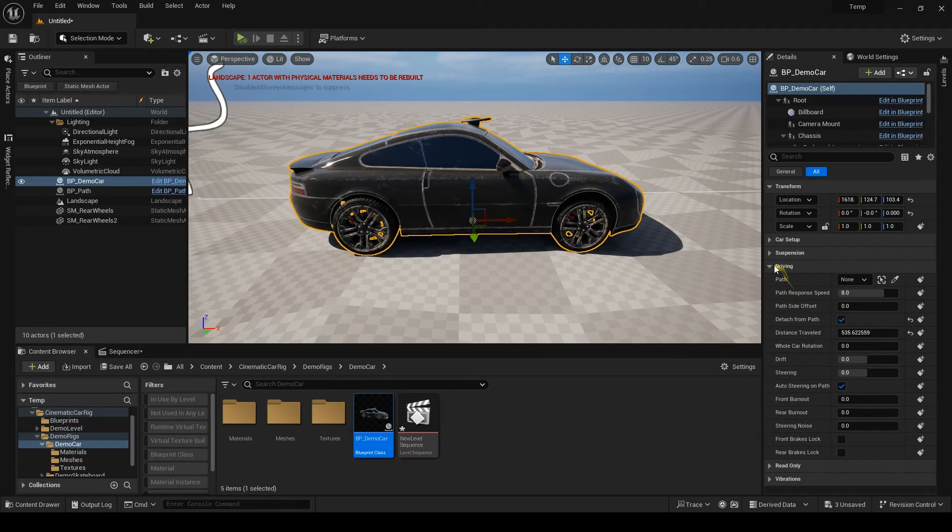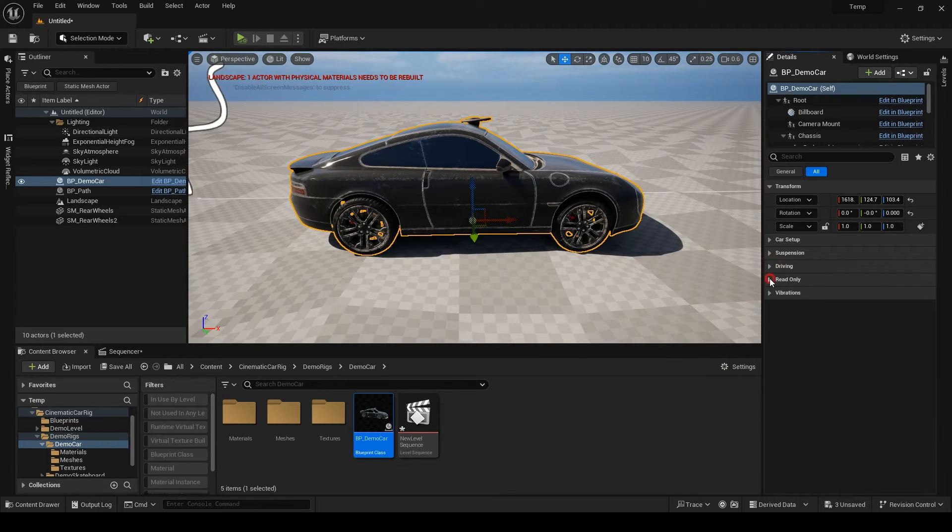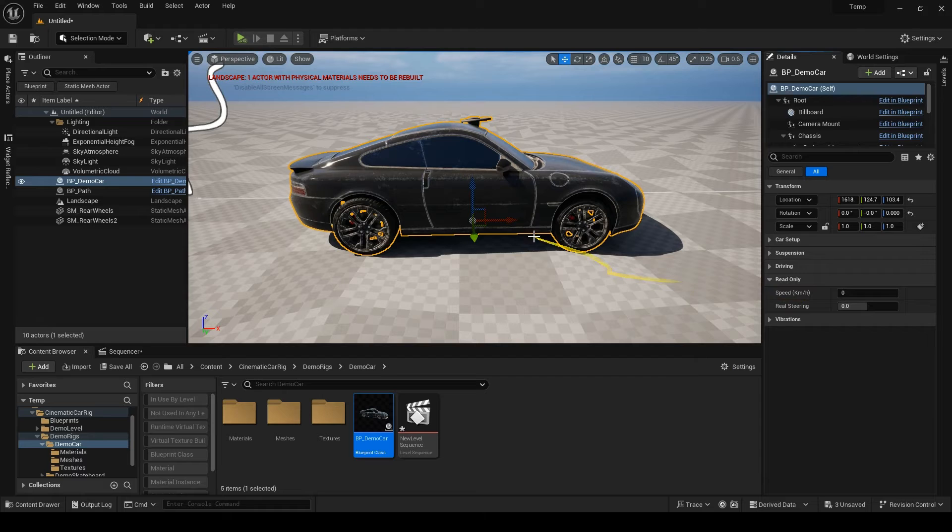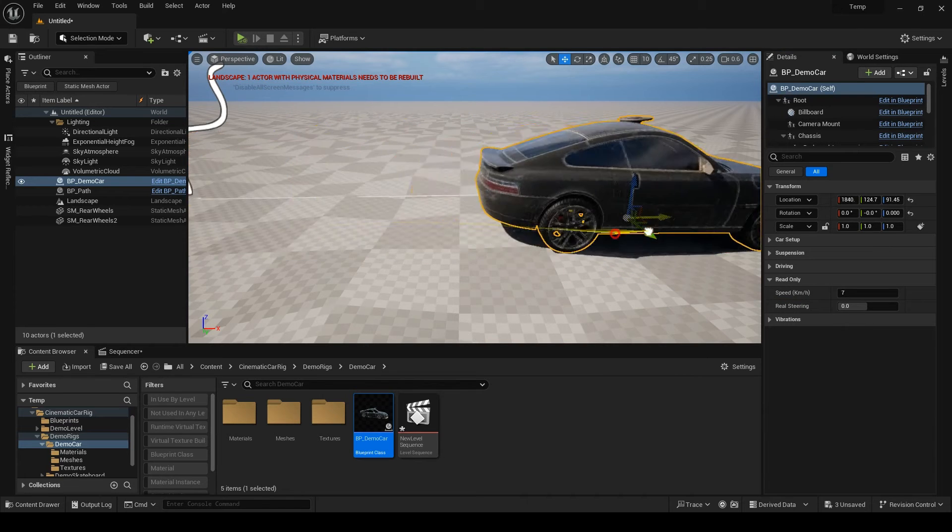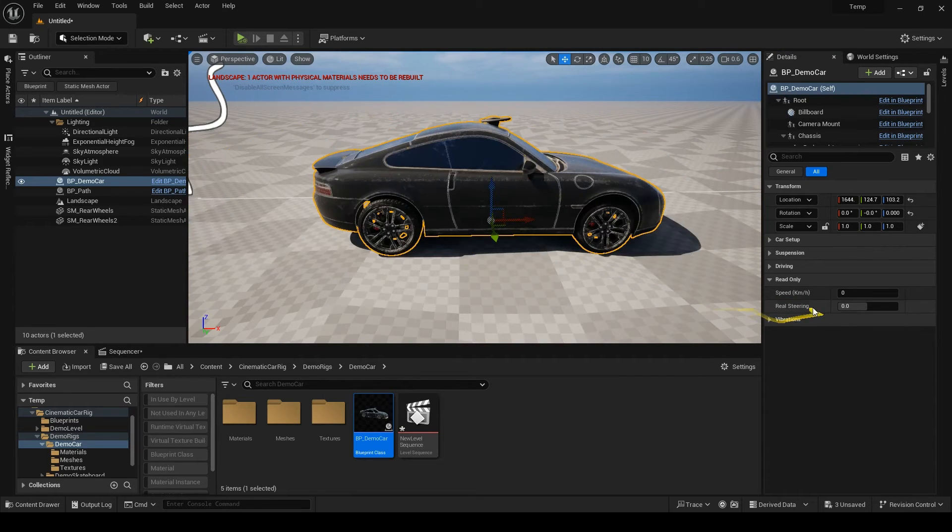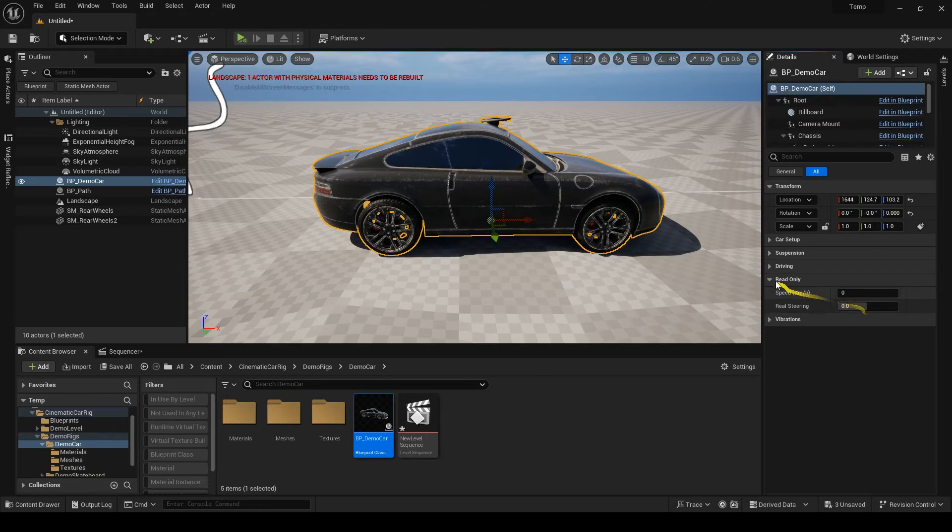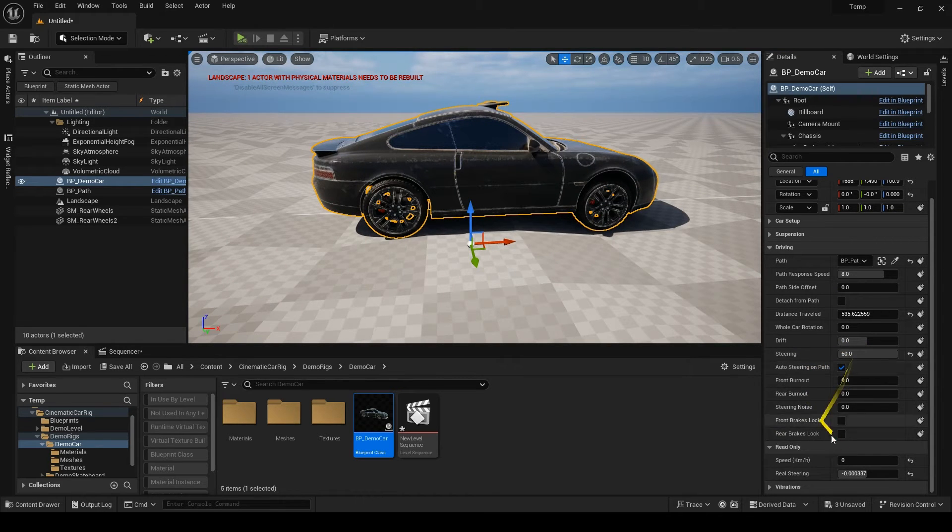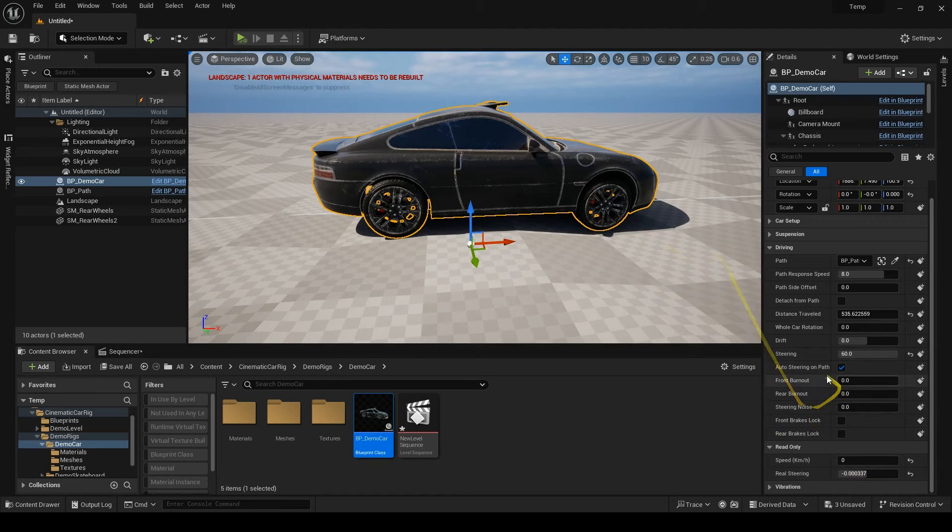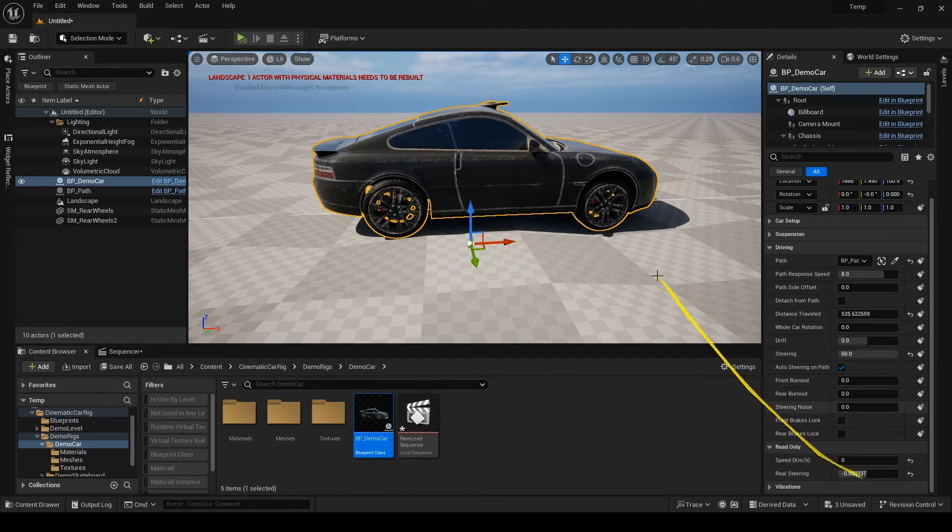The next category is the read-only. First is the speed in kilometers per hour. And the second one is the real steering. So, you already know when this toggle is on, the steering will be based on the path and this steering parameter won't affect the car. In that case, you can read the real steering here.